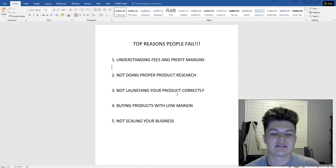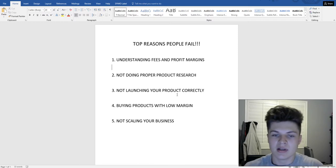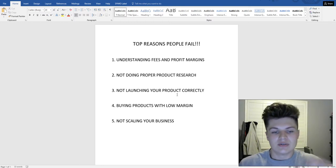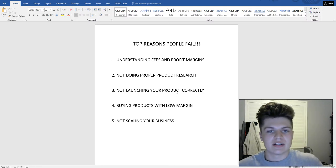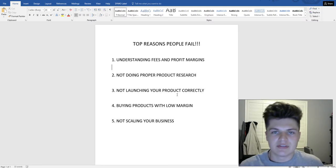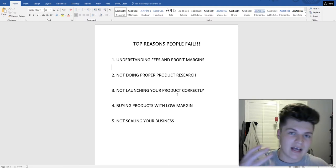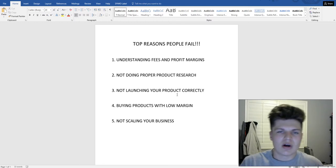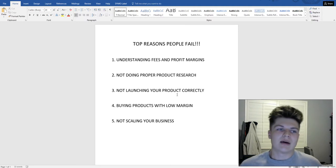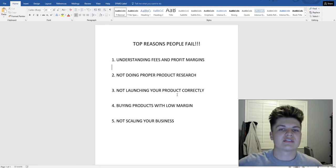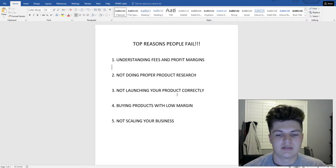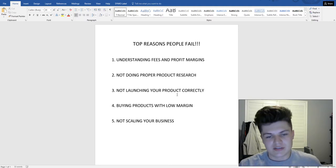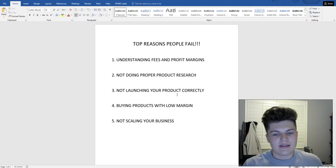The fourth reason people fail is buying products with low margins — which ties back to not understanding fees. You need to go to the FBA calculator, search the item you're going to sell, put in the cost of the product and how much you're paying, and it will show the fees involved and your profit margin. You want at least a 50% profit margin, and I'd suggest pricing your product above the $15.99 to $16 range, ideally above $20 per unit.